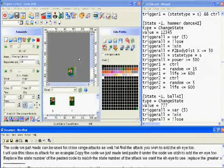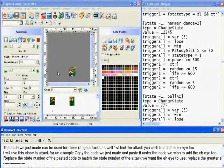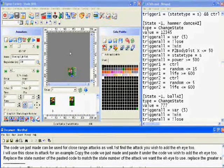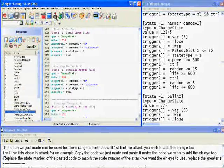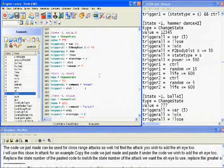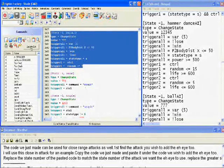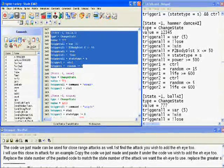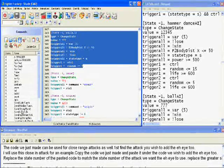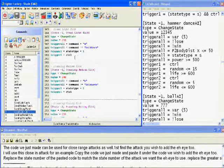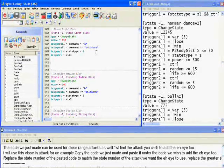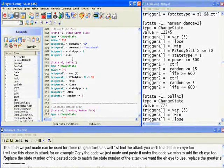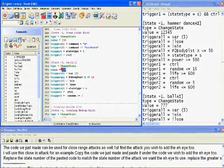The code we just made can be used for close range attacks as well. First, find the attack you wish to add the AI to. I will use this close-in attack as an example. Copy the code we just made and paste it under the code we wish to add the AI to. Replace the state number of the pasted code to match the state number of the attack we want the AI to use.